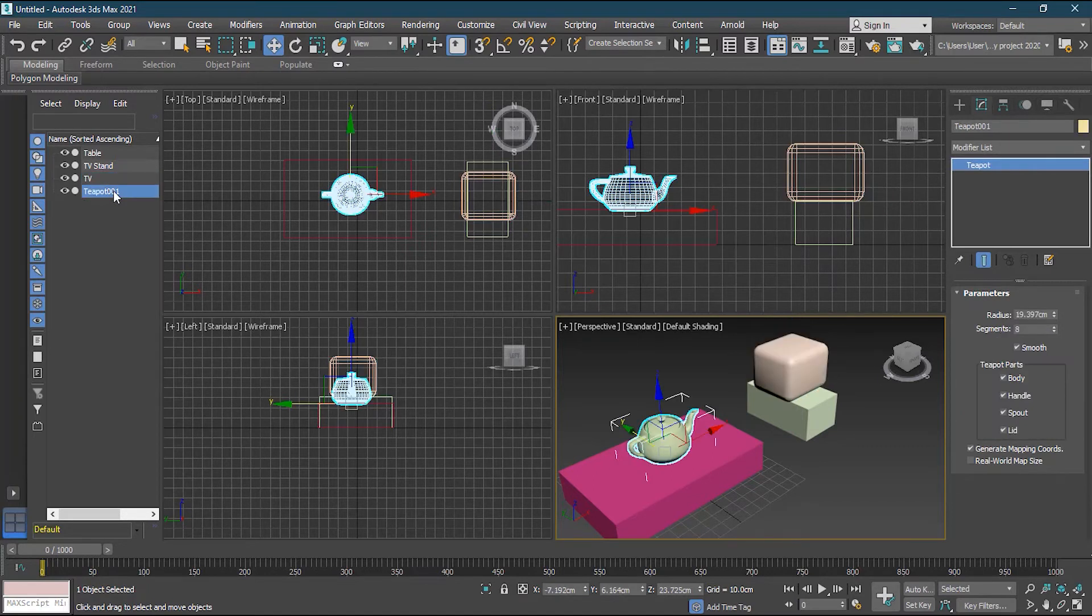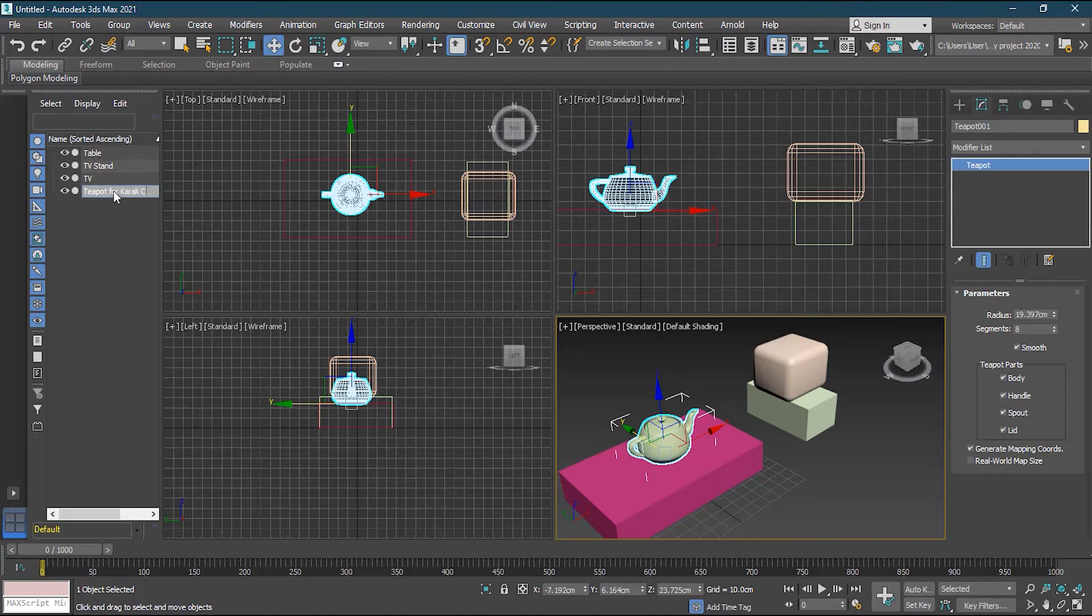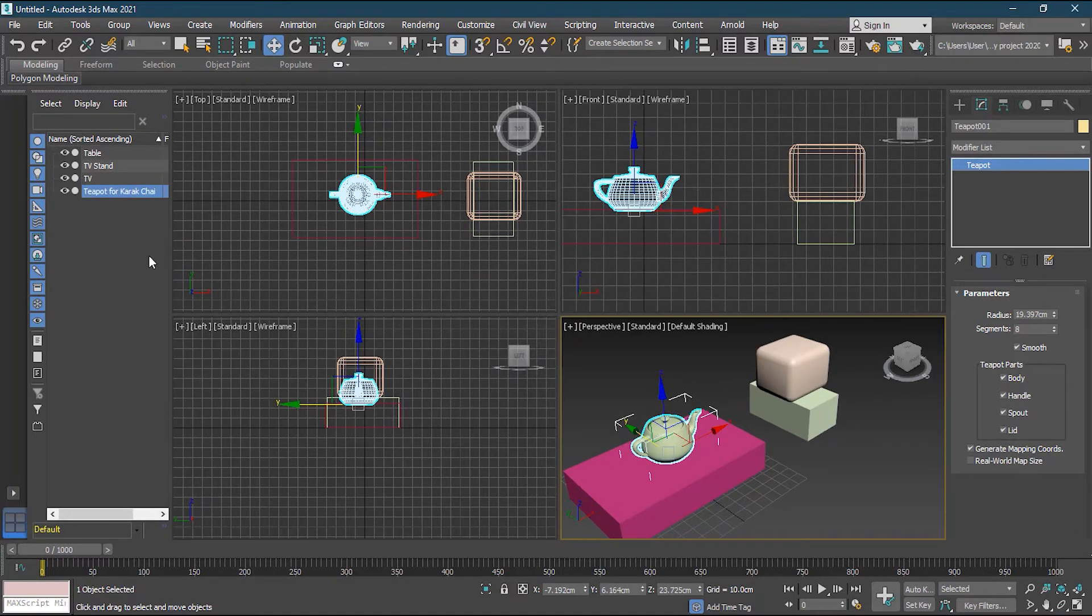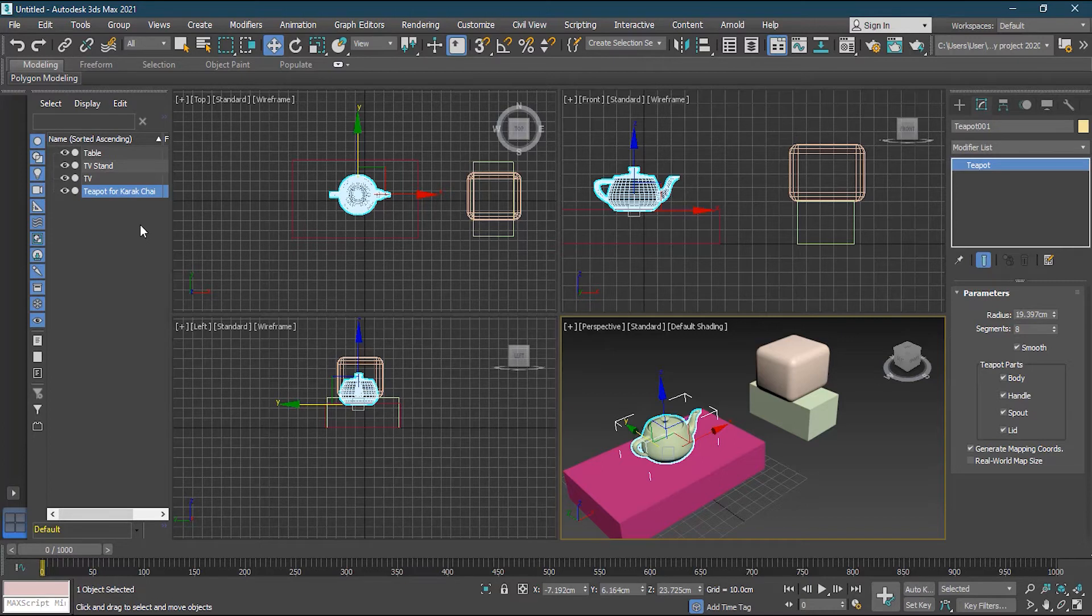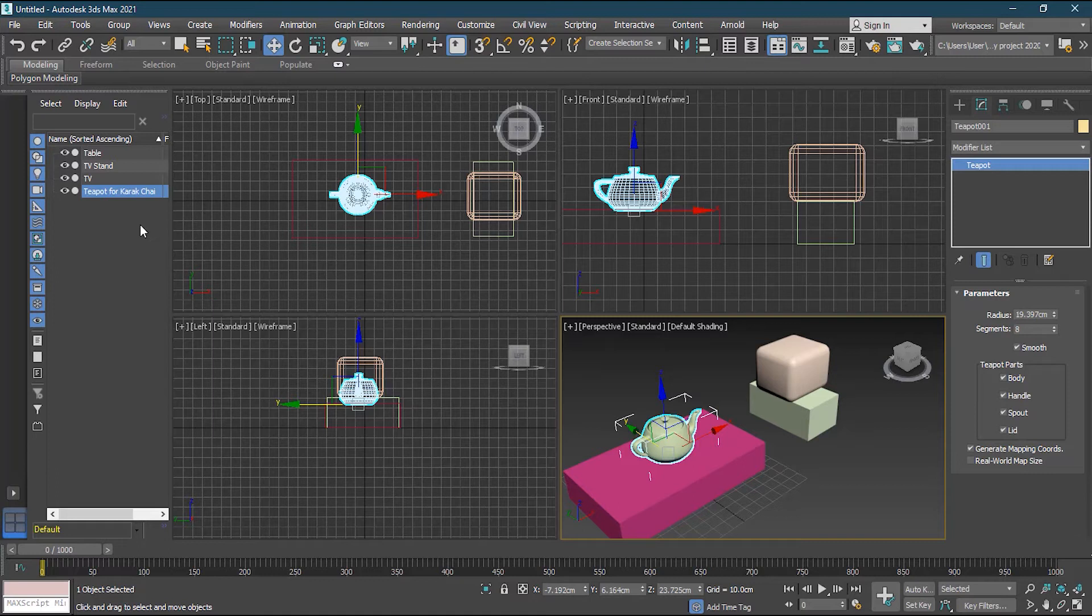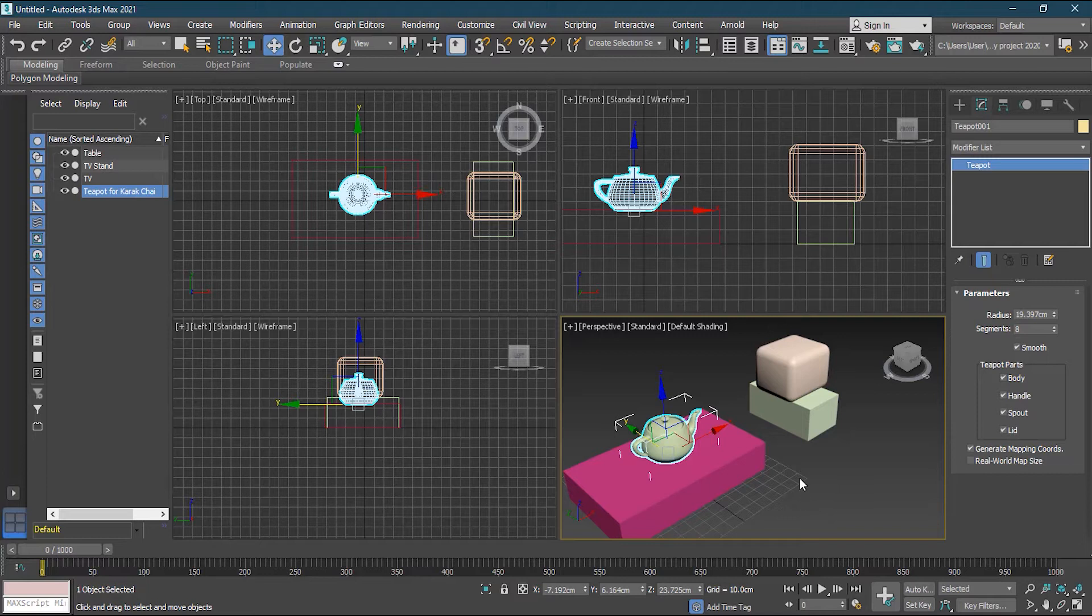Now, teapot, click it again to rename it. And I can name it teapot for Karak Chai. Sounds very tempting. If you don't know what Karak Chai is, it's basically a South Indian tea, which is very strong and very sweet. So that's why it's called Karak means strong. So now we have naming conventions, which looks fine.